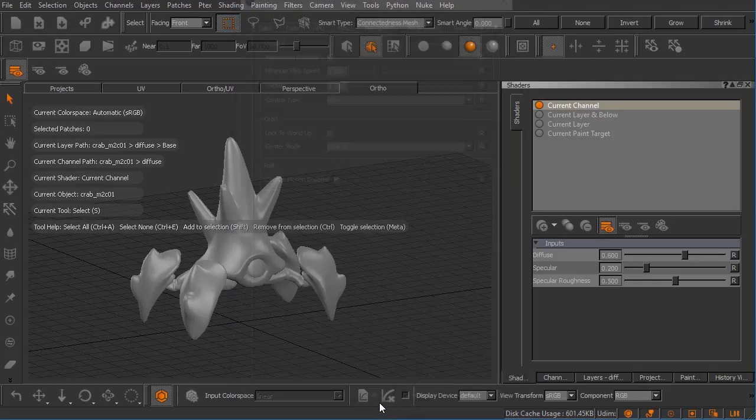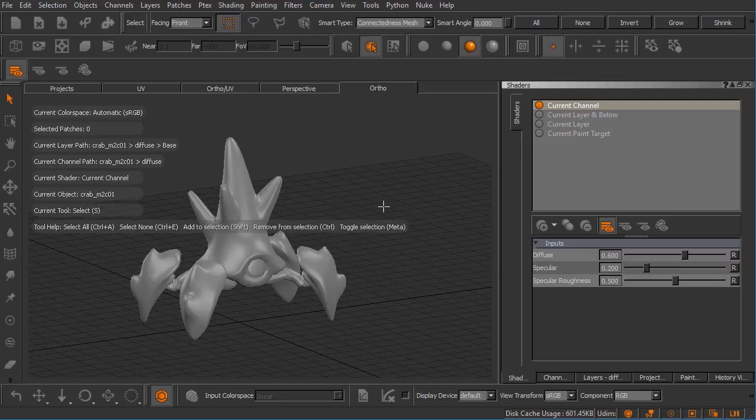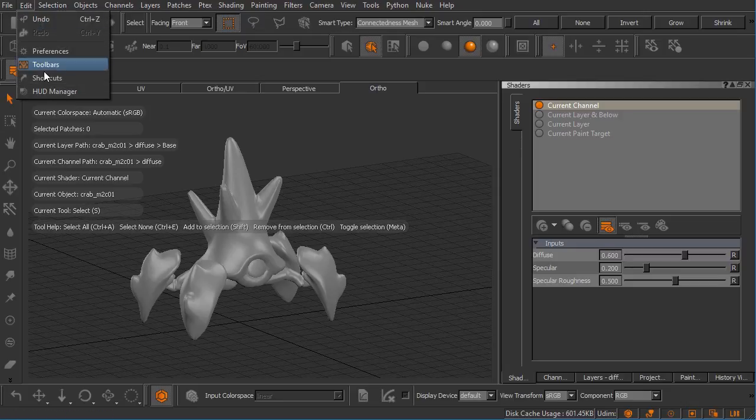Keyboard shortcuts inside of Mari, there's a ton of them. You can use the ones that ship with Mari out of the box and you even have the ability to create your own custom keyboard shortcuts for things that you do quite often. We can manage our keyboard shortcuts inside of Mari under the edit menu if we come down here to shortcuts.